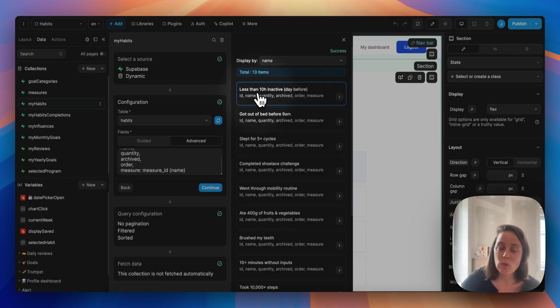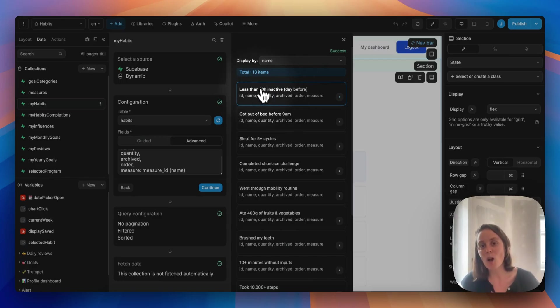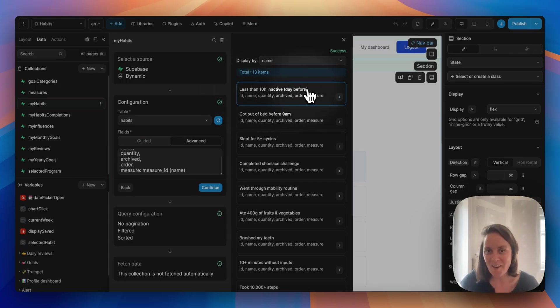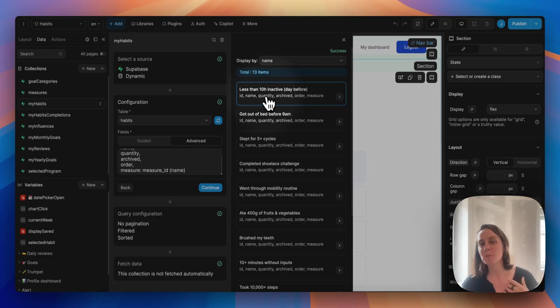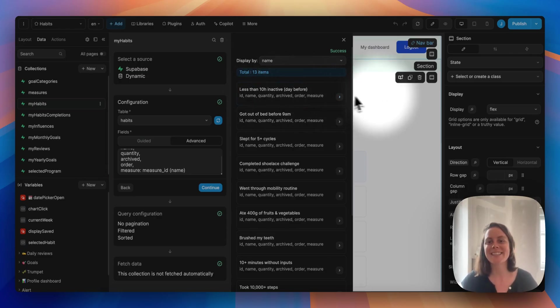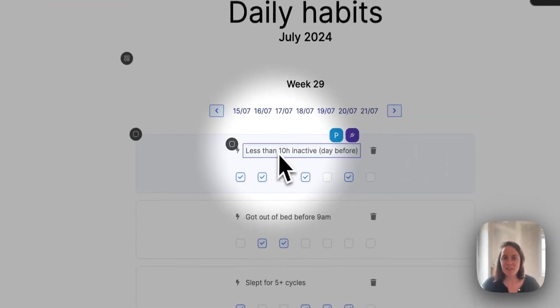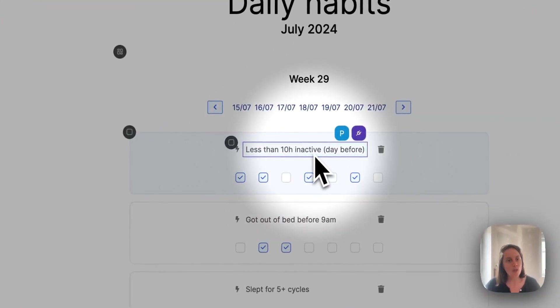In this case, it's specific to me because I am logged in. So these are my habits - less than 10 hours inactive because I spend too much time sitting at my desk. So I track that and you can see that I've displayed this on the page.